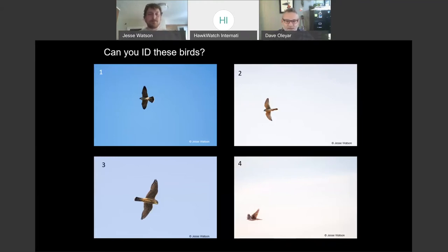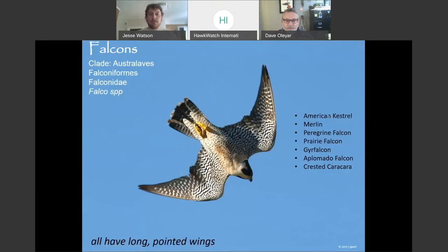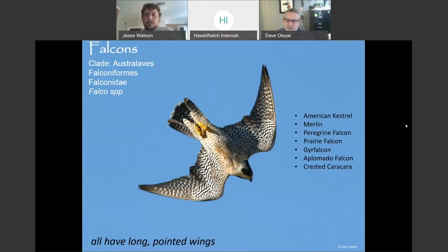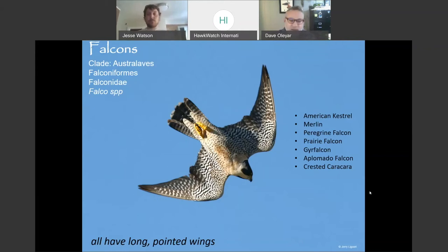Here are the falcon species we're going to talk about. Falcons are raptors — they're in the Falconiformes, in the Falconidae family. Most of the species today are in the genus Falco. The crested Caracara is in a different genus, and we'll talk about that later. Pointed wings, built for speed.